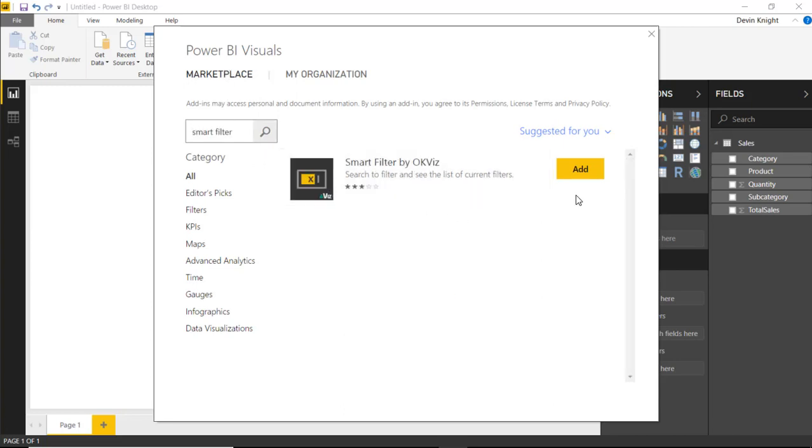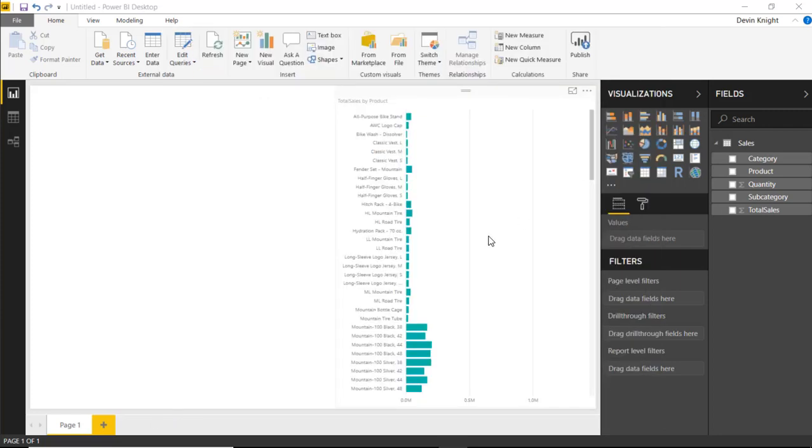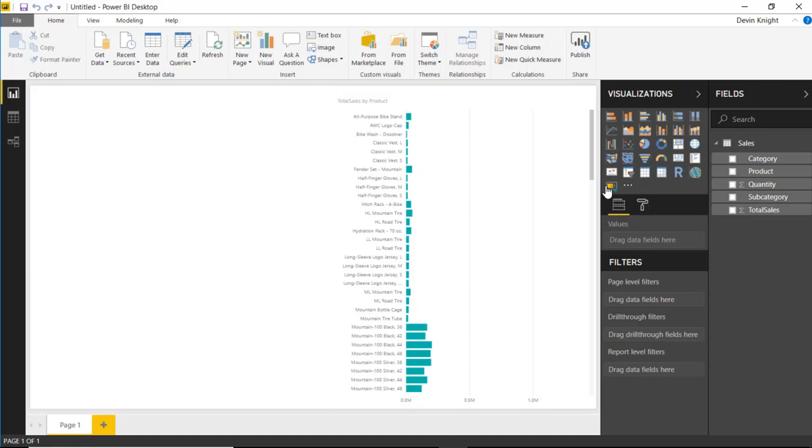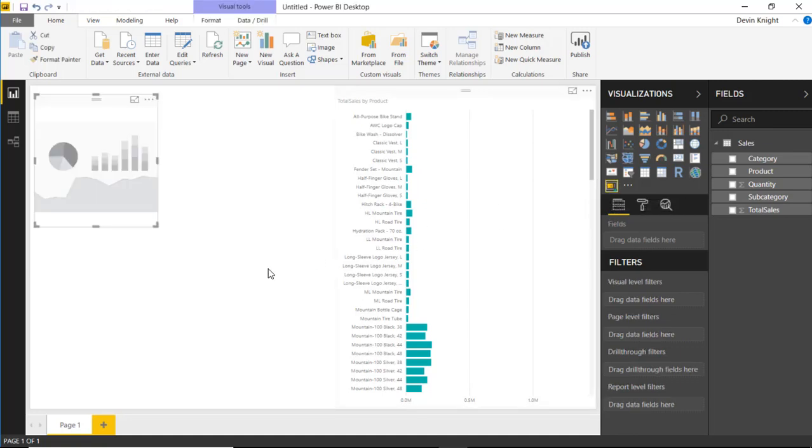All right. And once we find the Smart Filter, we'll go ahead and add that to our custom visual gallery, or really our visualization pane that we have over here on the right-hand side. You'll see that visual now available, and I'll go ahead and select it.